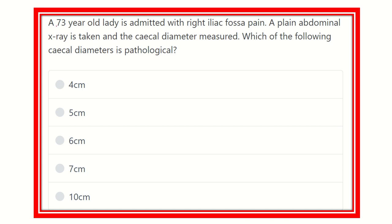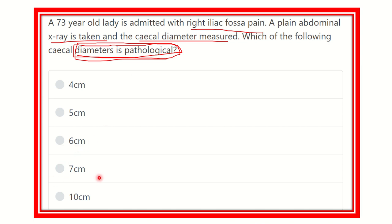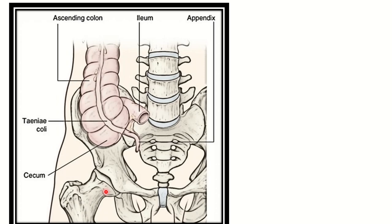The key point of this question is that a plain abdominal X-ray is taken and we have to find out which cecal diameter is pathological on the X-ray. The options given are four centimeters, five centimeters, six centimeters, seven centimeters, and ten centimeters.